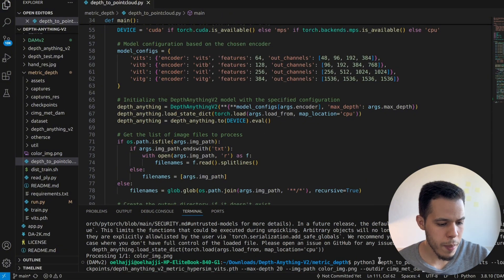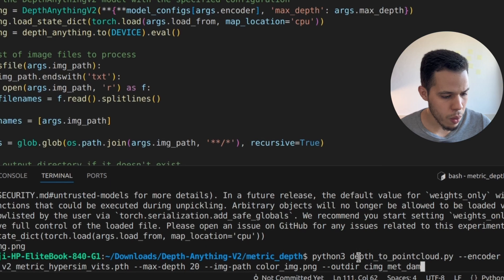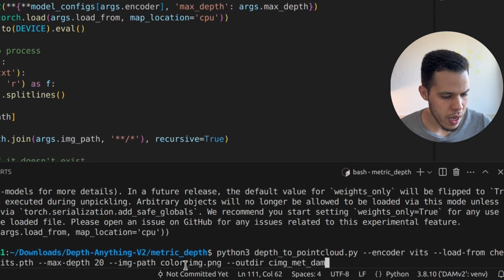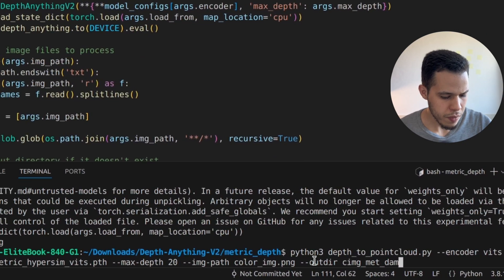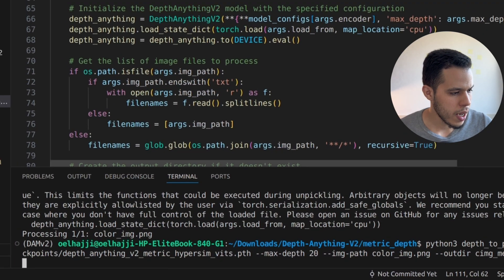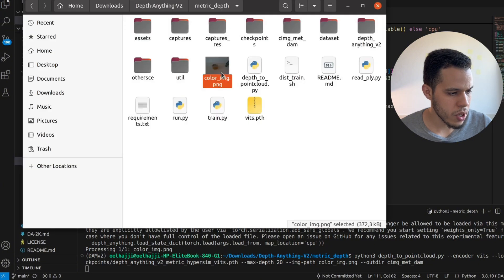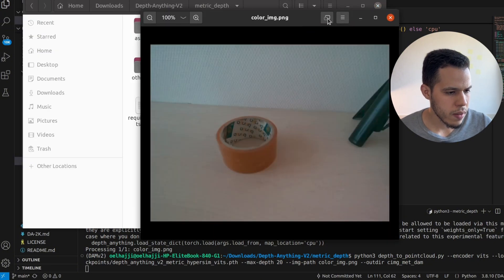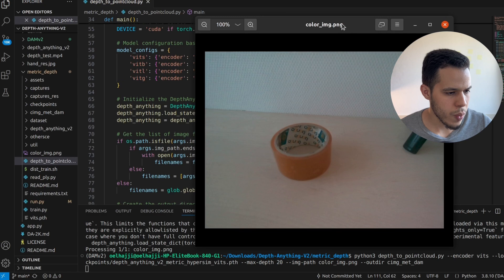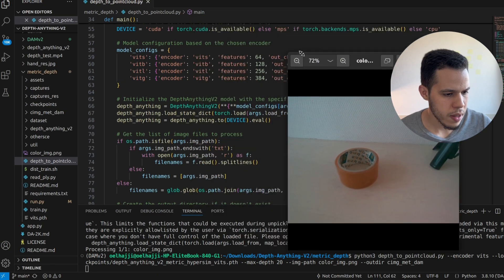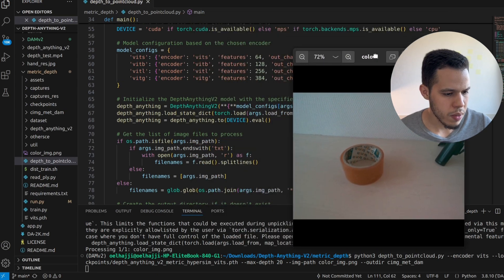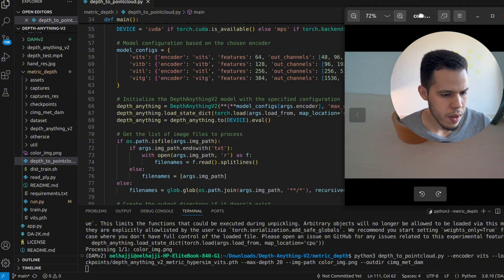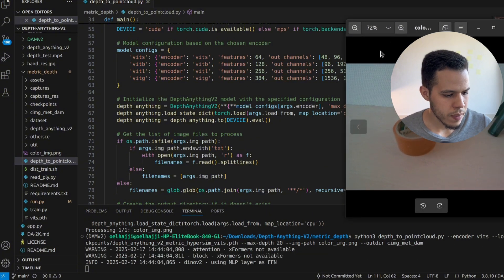So this is the command that we are going to use. I have it already. And this is the image. Let's run it. And let's see the image in front of us. So this is the image that we are using as a test. It's just a tape. Okay, let's see the result.